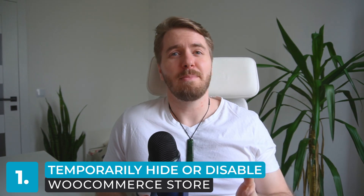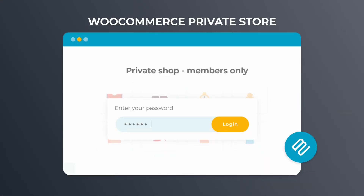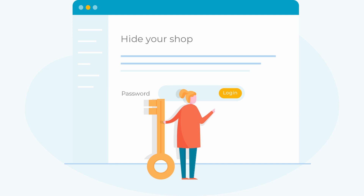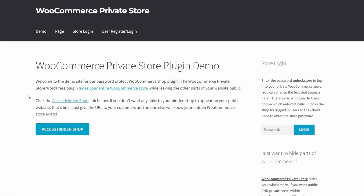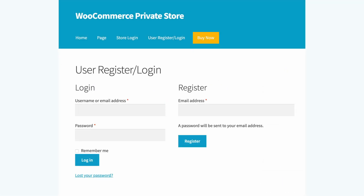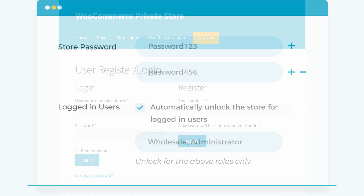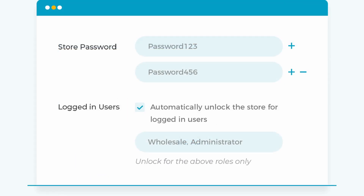Method number one: temporarily disable your entire WooCommerce store. The first method uses the WooCommerce private store plugin to temporarily disable or hide your entire WooCommerce store. It's perfect for store owners who need time off, are short on staff, or have run out of inventory. The plugin hides your entire store from your public-facing website by disabling the shop page and all other store pages. Visitors trying to access your store will be redirected to a different page based on your plugin settings. It's still accessible with a password, and you can unlock it for specific users or roles.